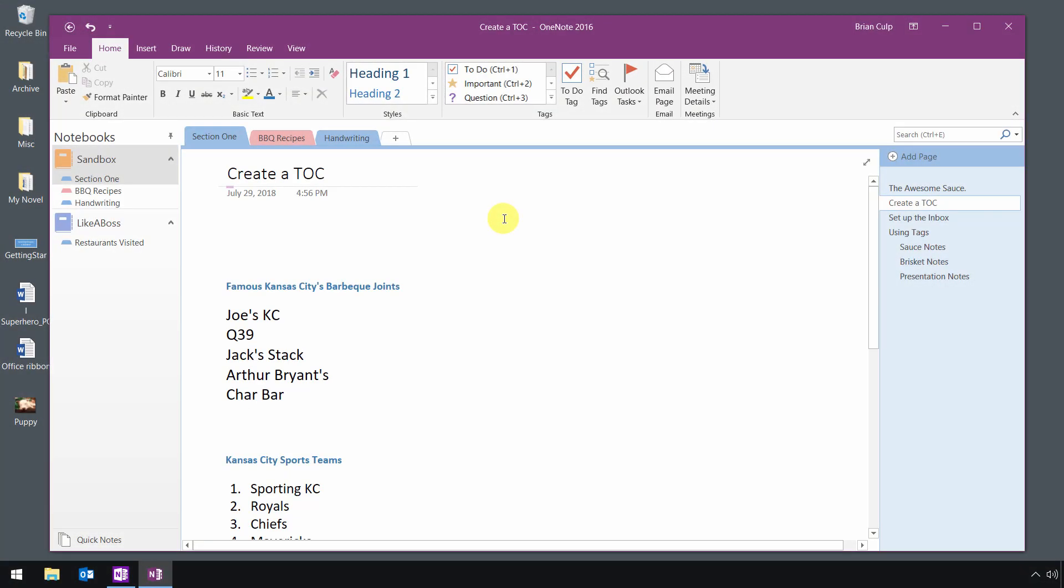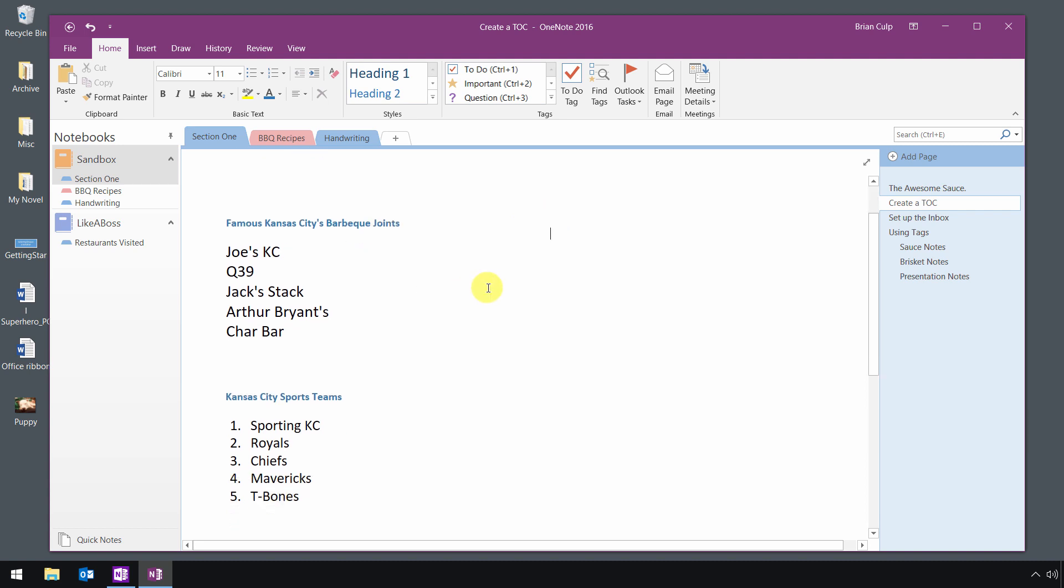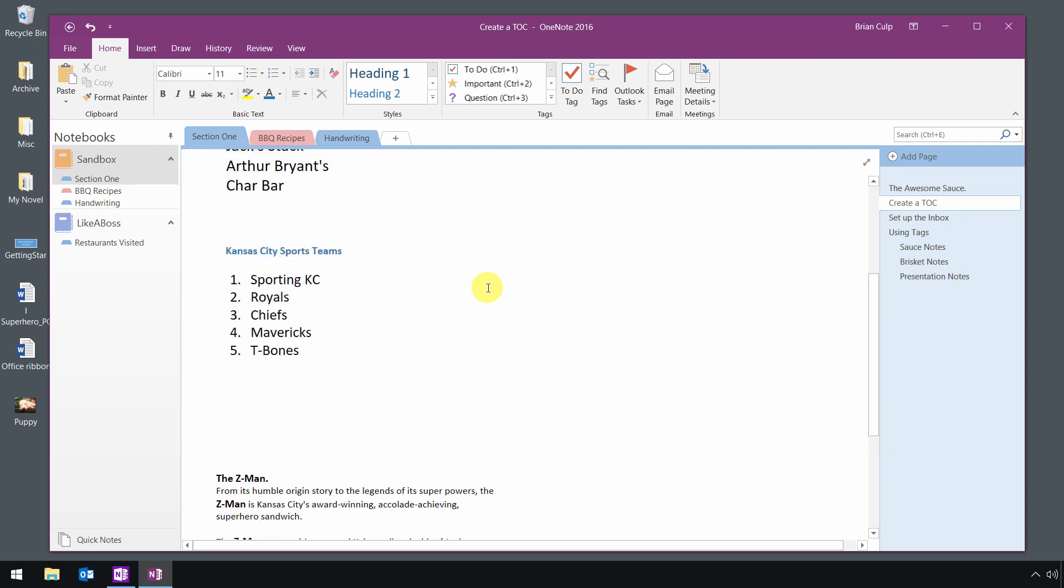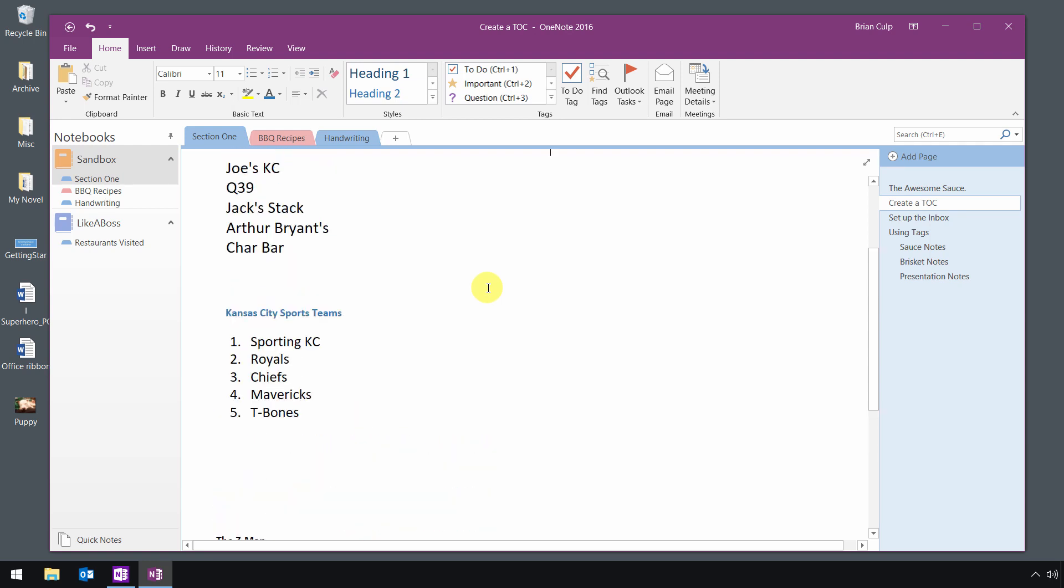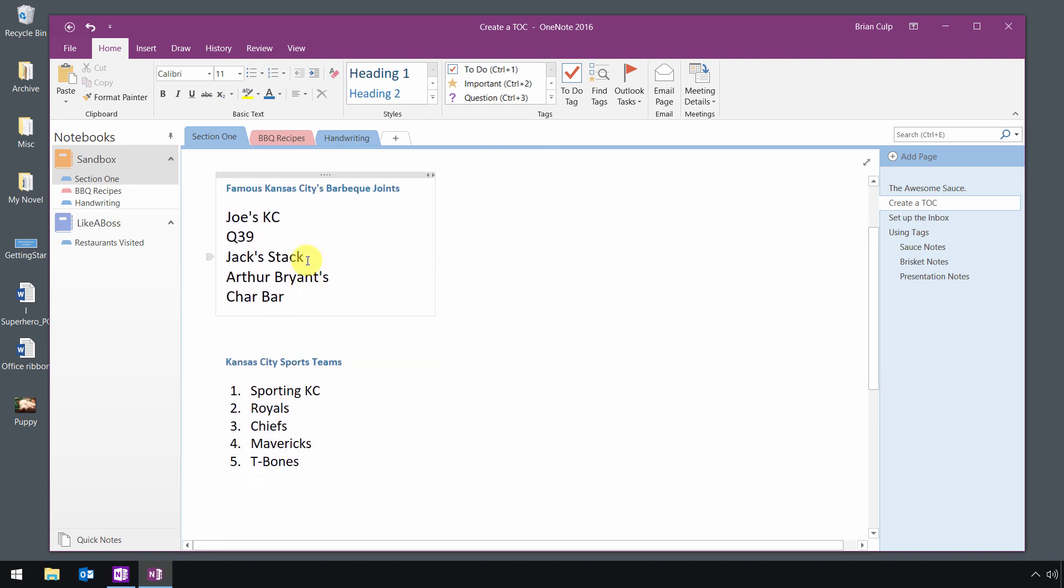Another way you can quickly find notes that are on a particular page is to create a table of contents that creates references to specific notes. Say you've got a page that's become quite extensive with several paragraphs. Maybe you're copying excerpts from web research or from book research, and you've got several paragraphs.